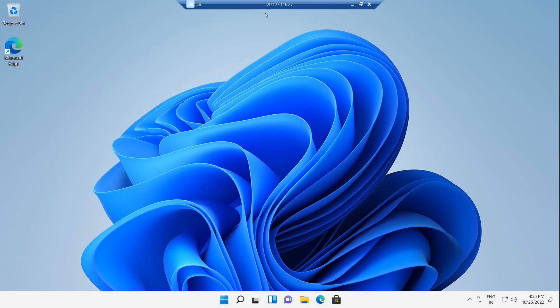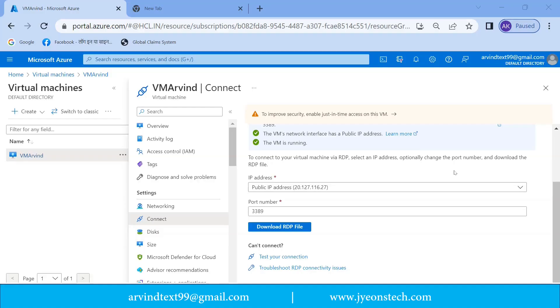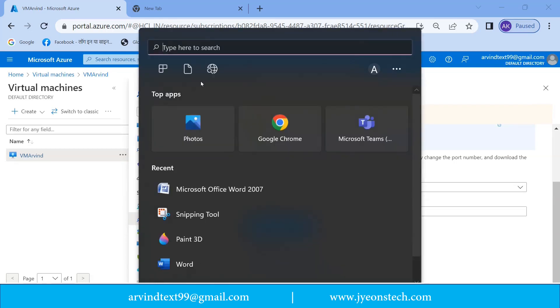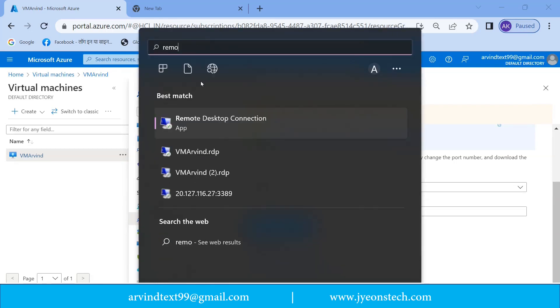Now you can see the IP address is shown on the above part: 20.127.116.27. Also you can connect this virtual machine using remote desktop connection. So let's see how. Just click remote desktop. This is the remote desktop connection which is available in Windows.